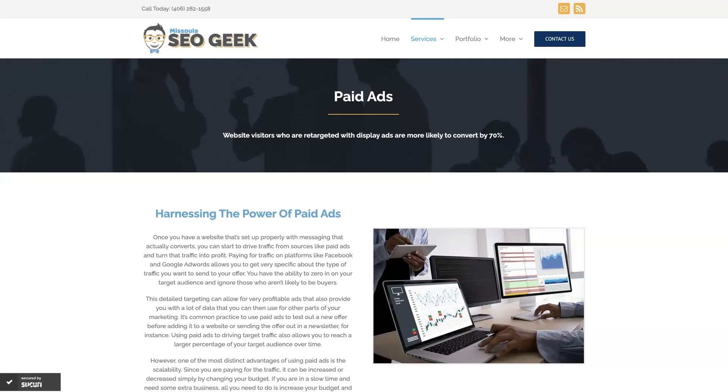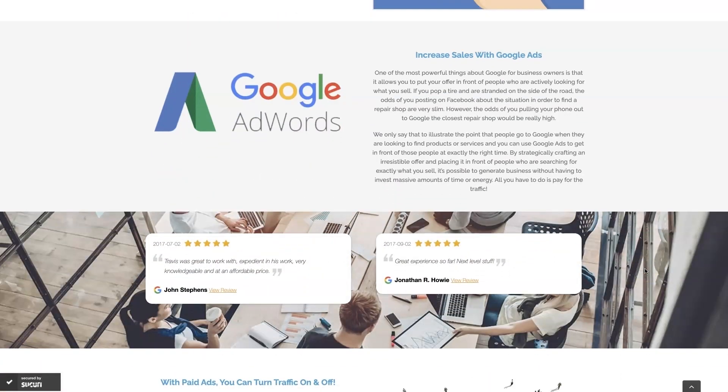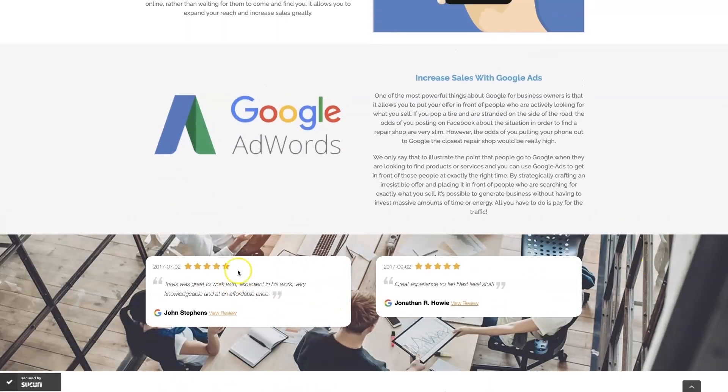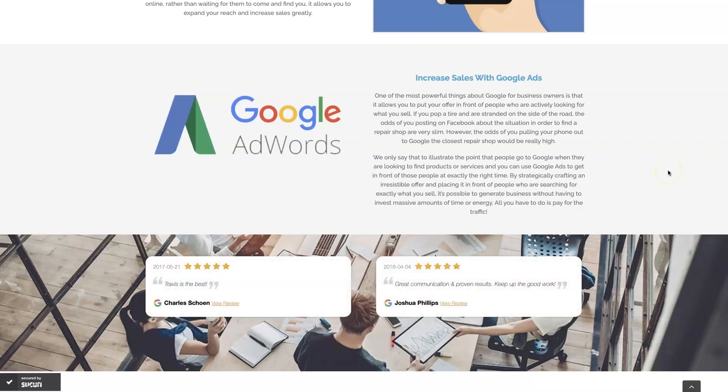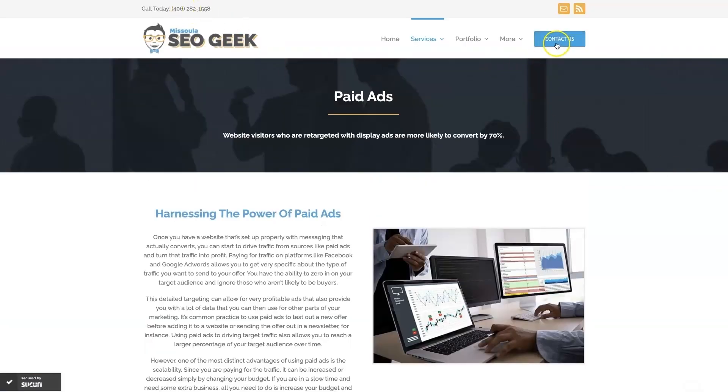If you're the type of person that just doesn't even want to deal with Google Ads anymore, you can always reach out to me. My company is Missoula SEO Geek. I'll leave a link to my website down below. We manage Google Ads for different companies and industries. You can come learn about what we do and what makes us unique. You can even read testimonials from businesses that we've taken from zero to over a million in revenue, like this one here. This is the type of thing that's going to explode your business growth. Feel free to reach out through our website, and we'll look forward to working with you.